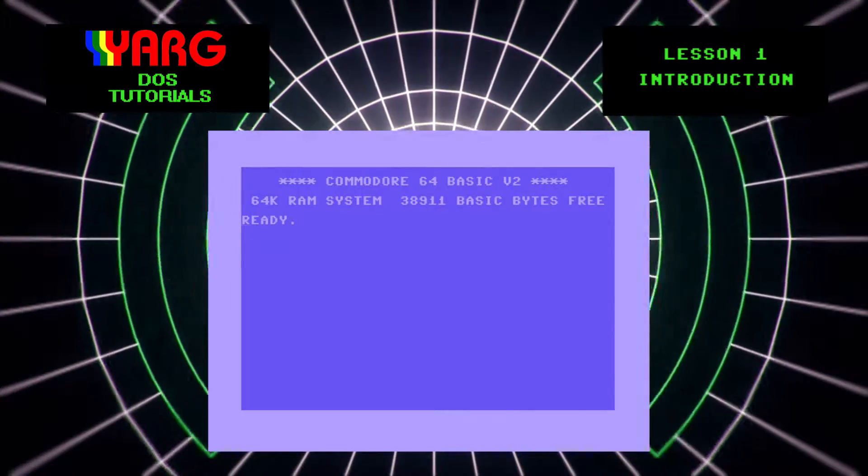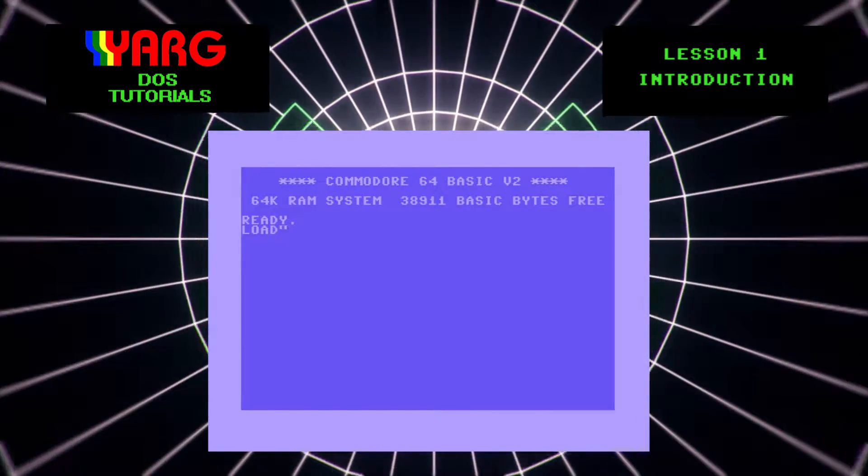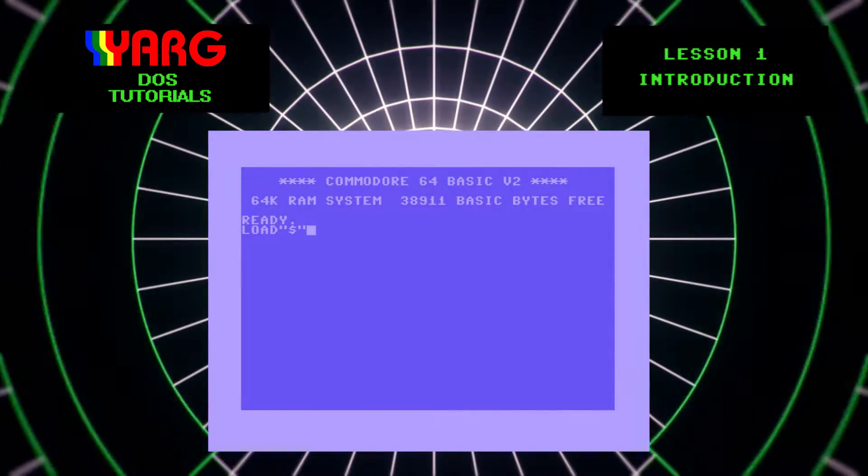Here's an example of a Commodore 64 getting a list of files from a floppy disk drive via BASIC.